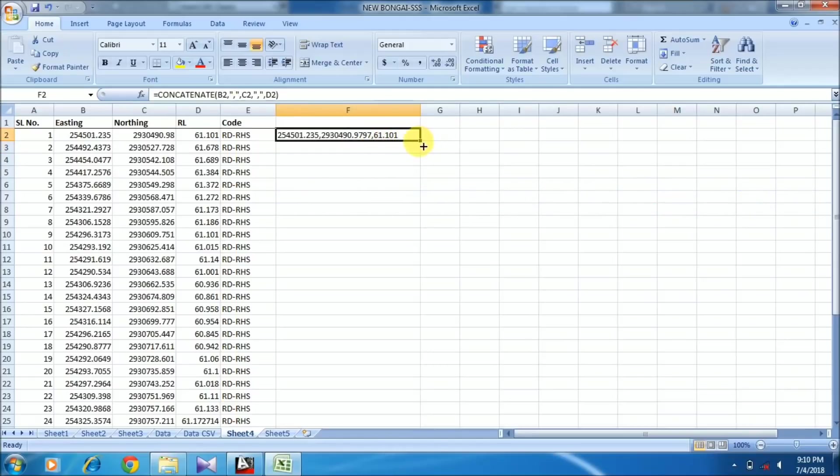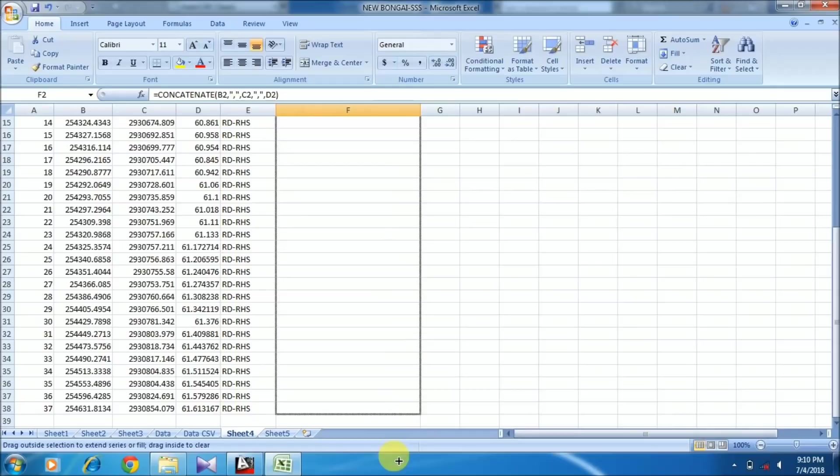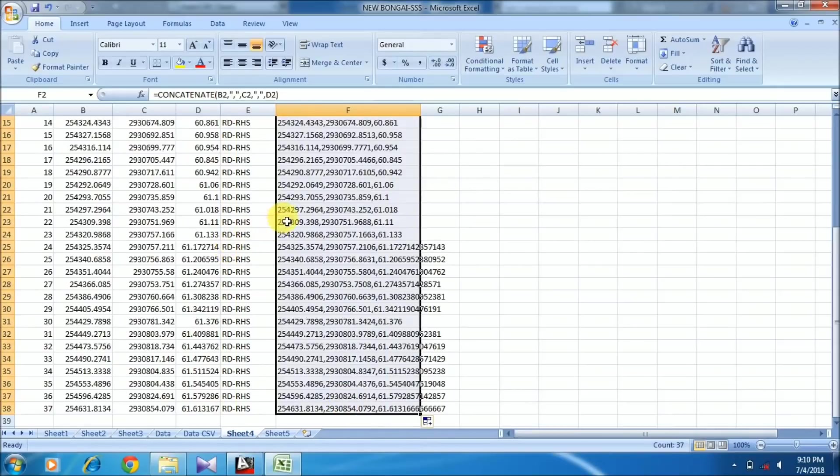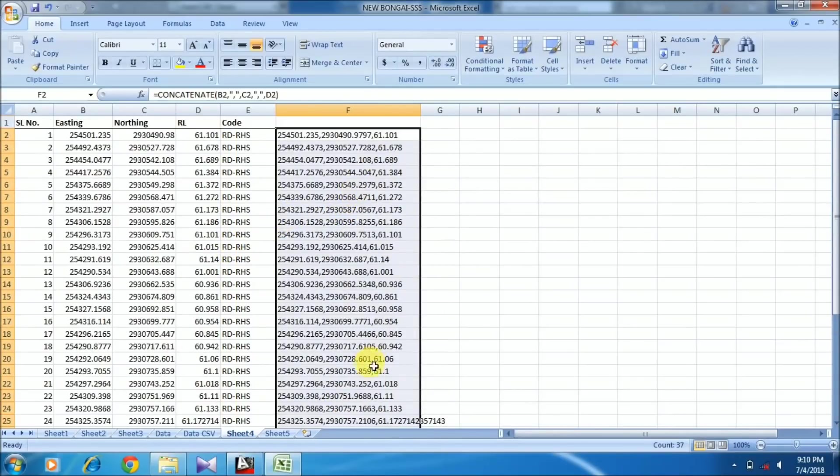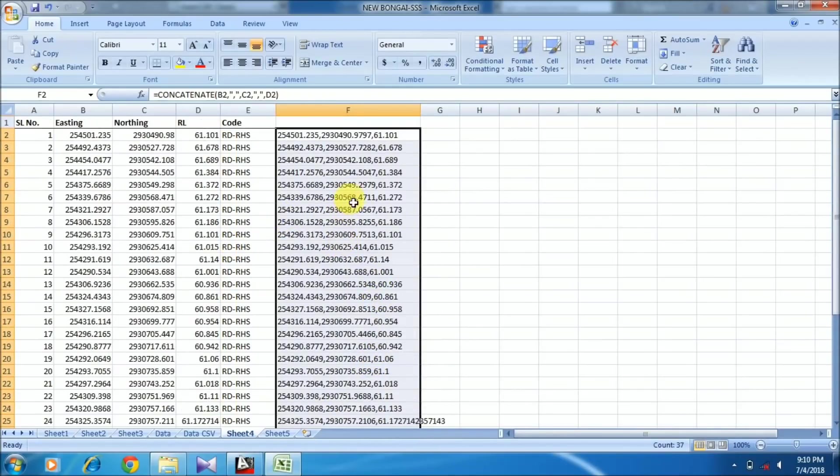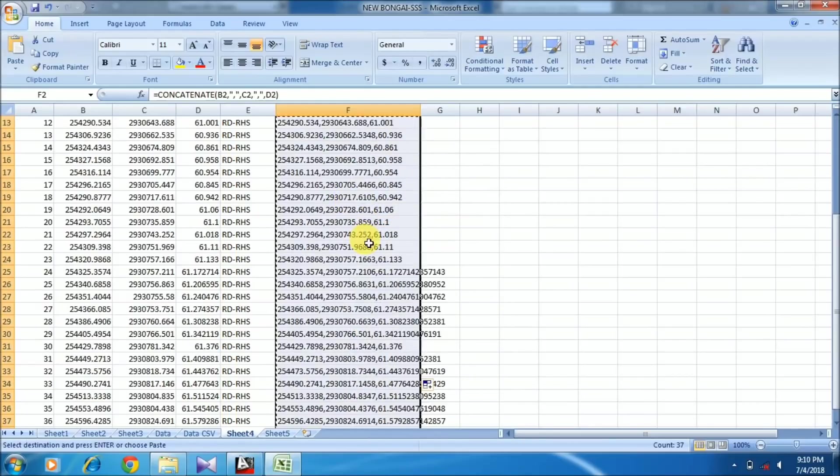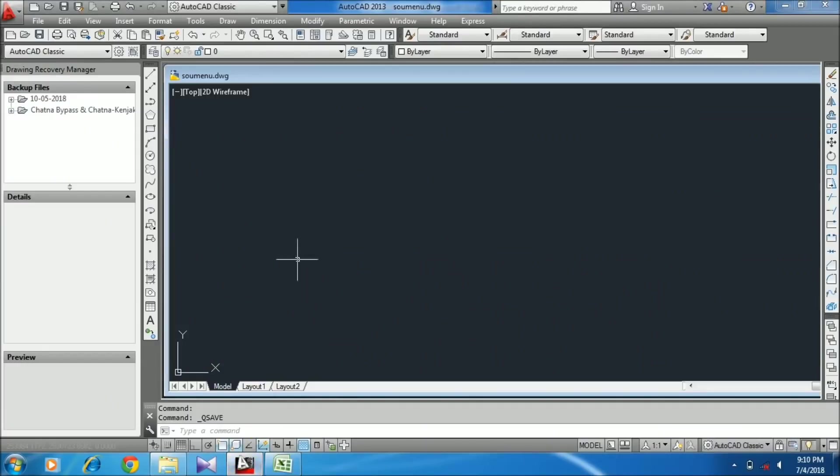Now all my coordinates are here. You just have to copy them by right-clicking, then go to AutoCAD. Here you need to choose your layer.